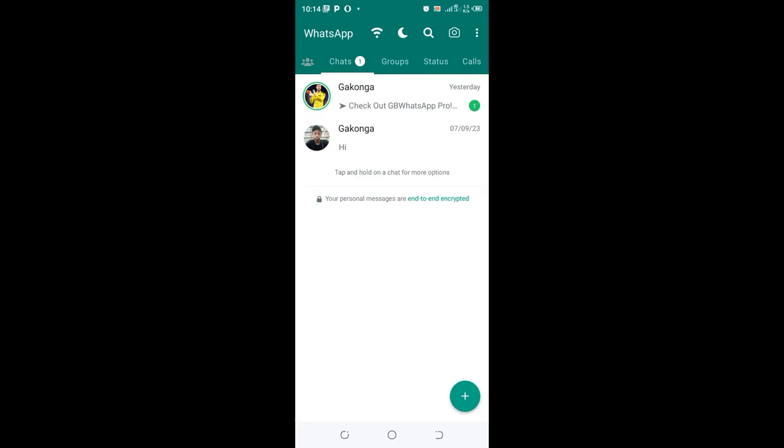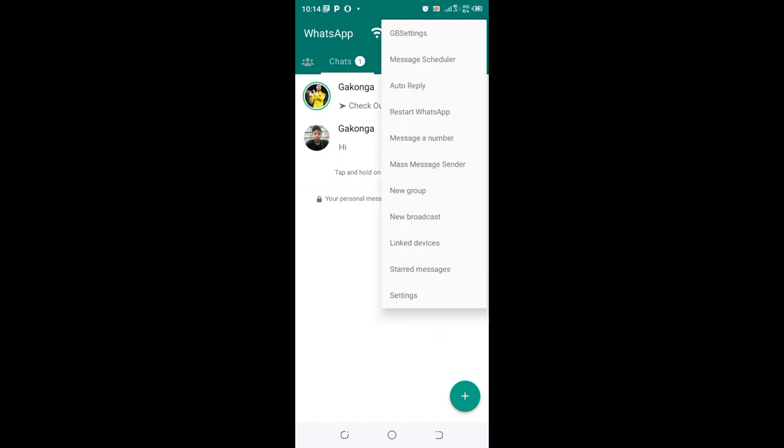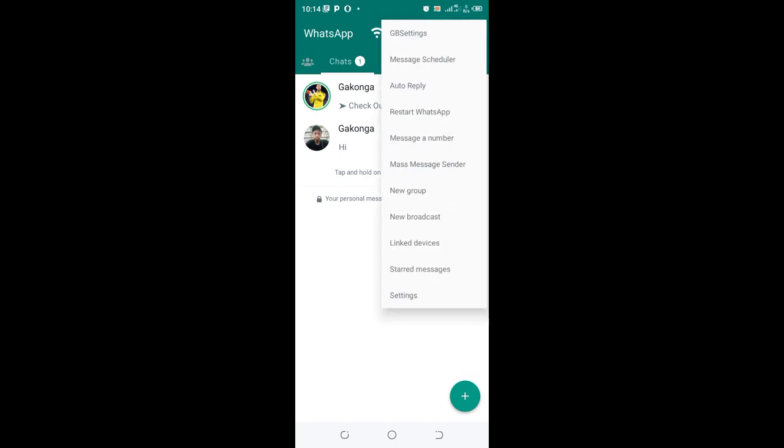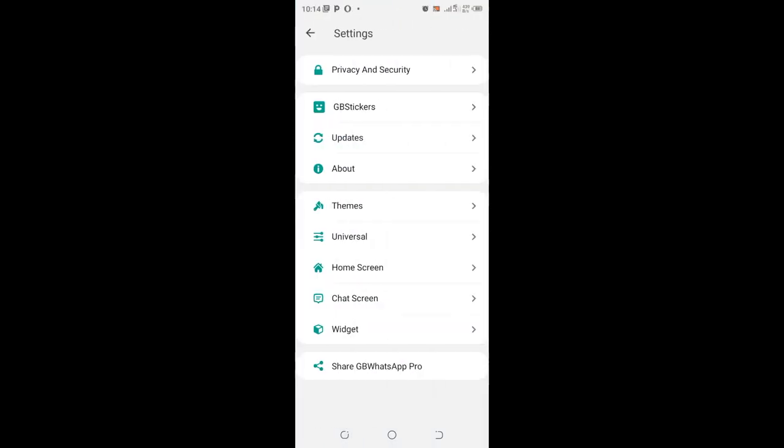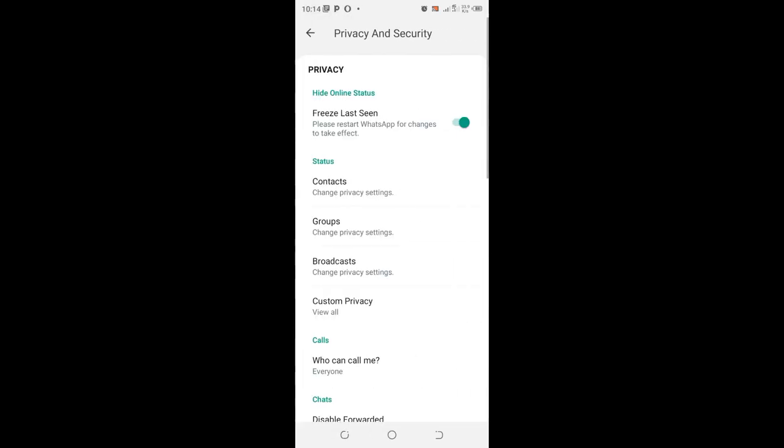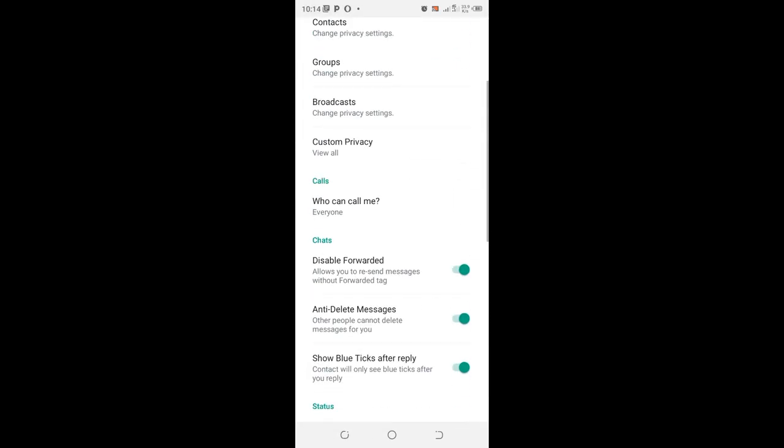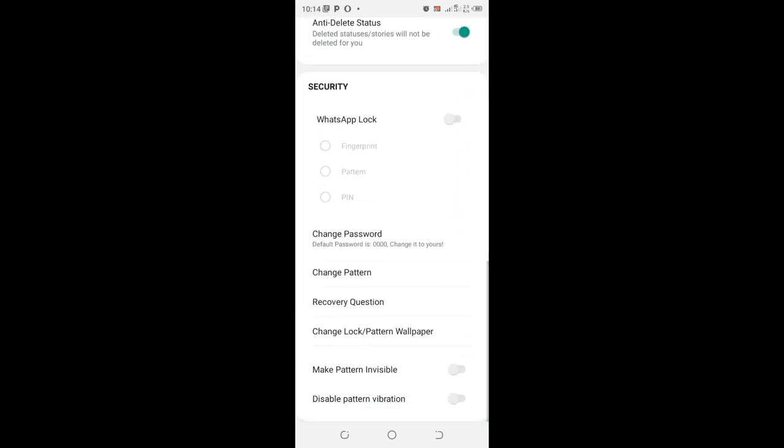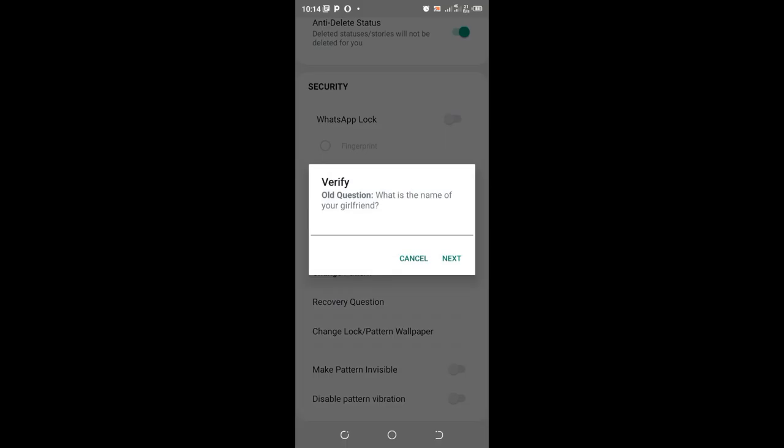What you need to do is click the three dotted icon in the upper right side of your GB WhatsApp. Then move into the GB settings, then to privacy and security option. Scroll downward to recovery question and click the option.